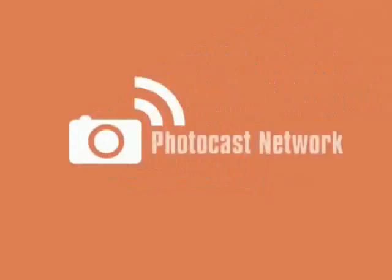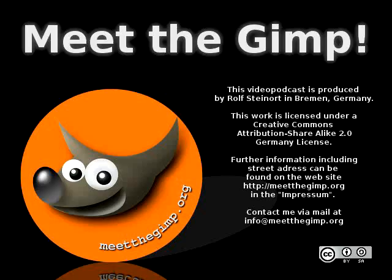Photocastnetwork.com, your photography resource in the podosphere.